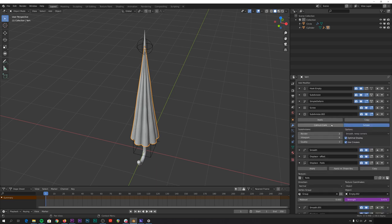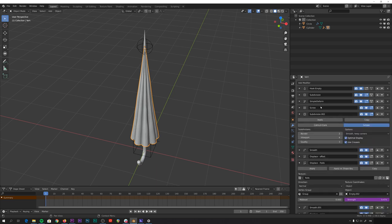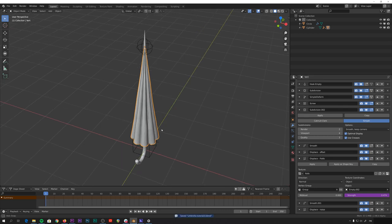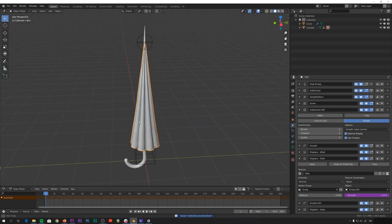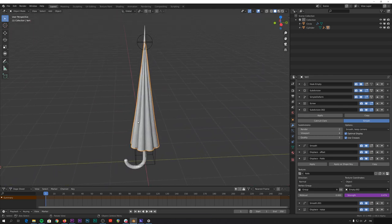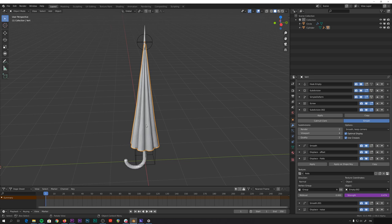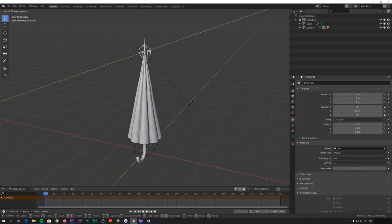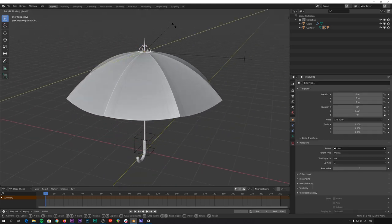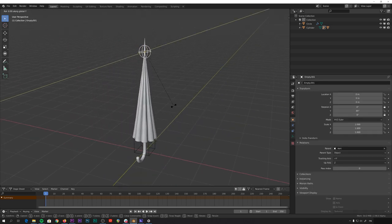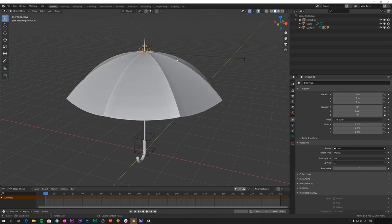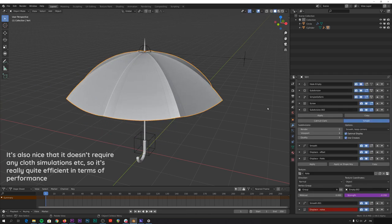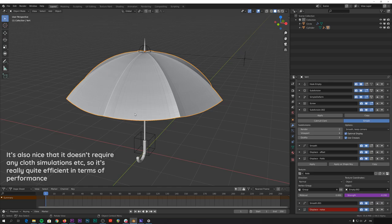And to get the displacement working, I obviously had to subdivide the umbrella mesh after the screw modifier so that I got some actual geometry between these original edges of the umbrella shape. And then I also added some smoothing modifiers and a little bit of a noisy displacement just to break up the very uniform shape just a little bit. And that's pretty much it. I really like how this turned out. I like the look of this opening and closing animation. And I like the fact that it's not really all that complicated. It's just a bunch of simple modifiers on a simple mesh.